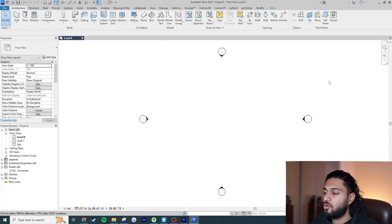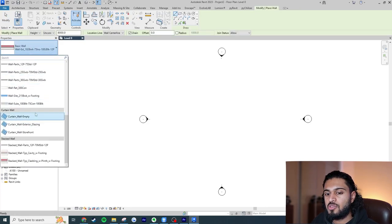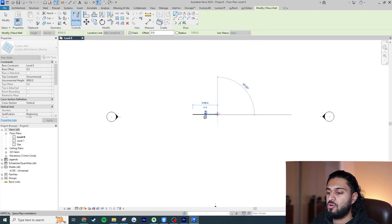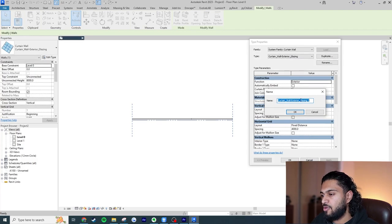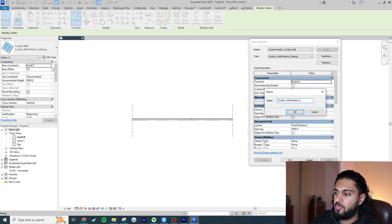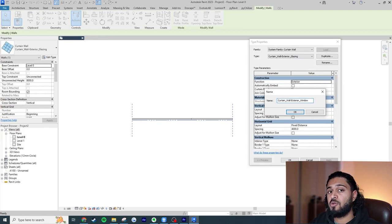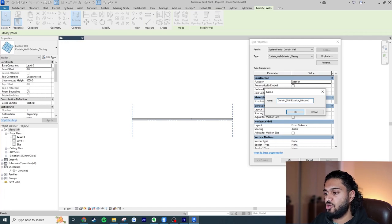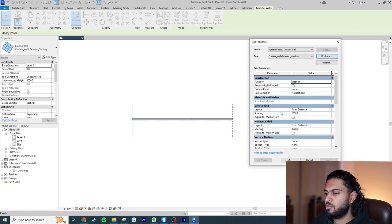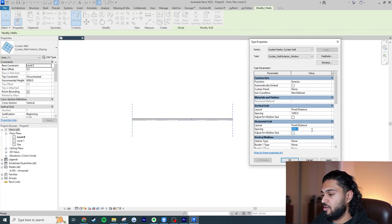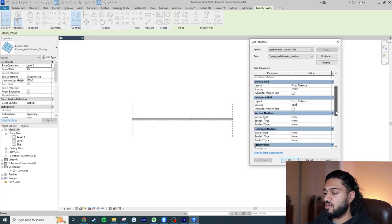We're on a new project. I'm going to go to Wall > Architectural and choose the curtain wall exterior glazing, draw a line, and then create a new type. I'm going to call it something like 'exterior window.' This type will be the base — whenever we want to create a custom window composition with correct architectural graphics, we'll use this. I'll hit okay and set the spacing to 1000 and 2100.